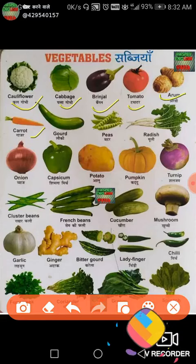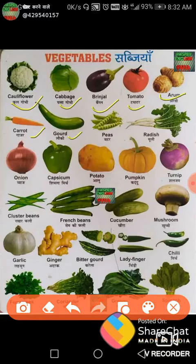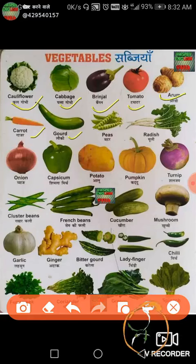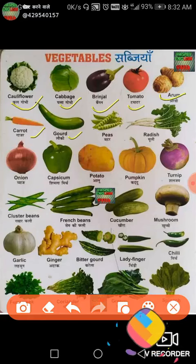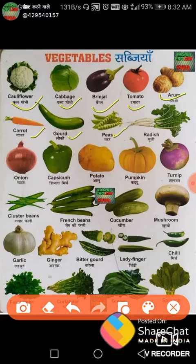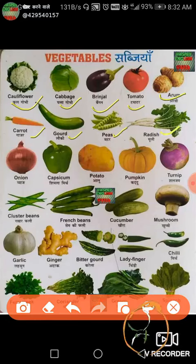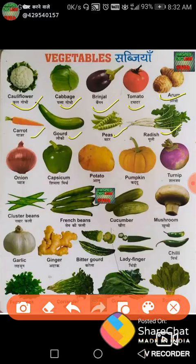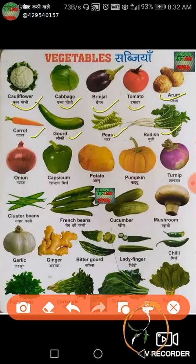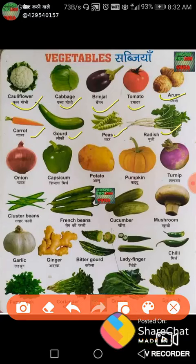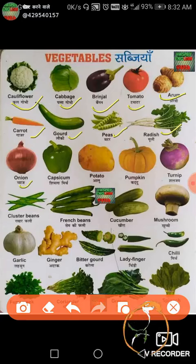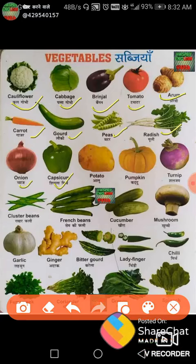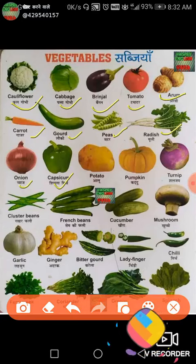Next is bottle guard, this is lauki. Next is peas, mutter. Next is radish, moli. Next is onion — this is red onion — piaz. Next is capsicum, shimla mirch. This is available in red and yellow also.